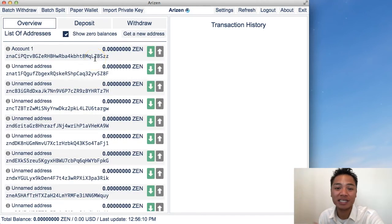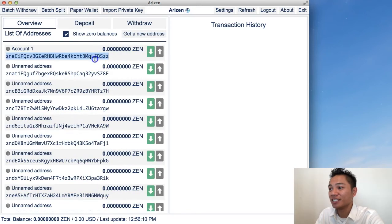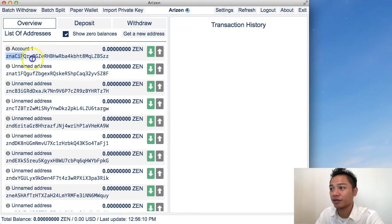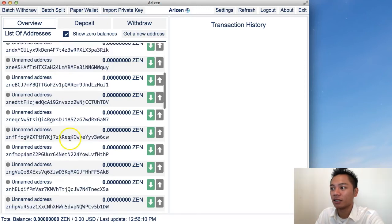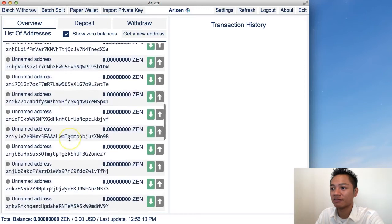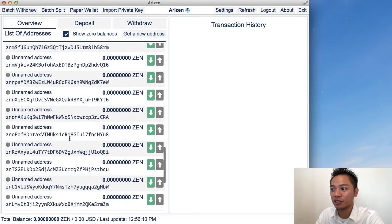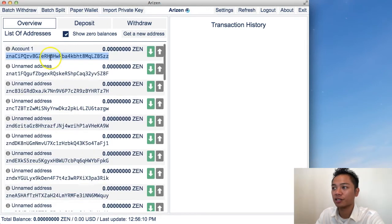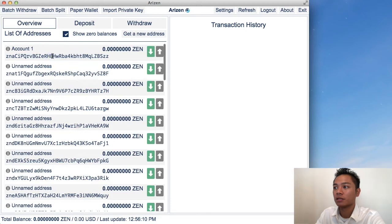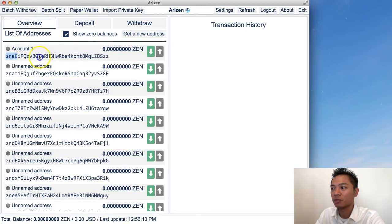So as far as accounts go, all you really need is this public address right here. You at least need one. And on this list, it gives you as many as you want. So that's good to know. So here's your public address, which you could share.